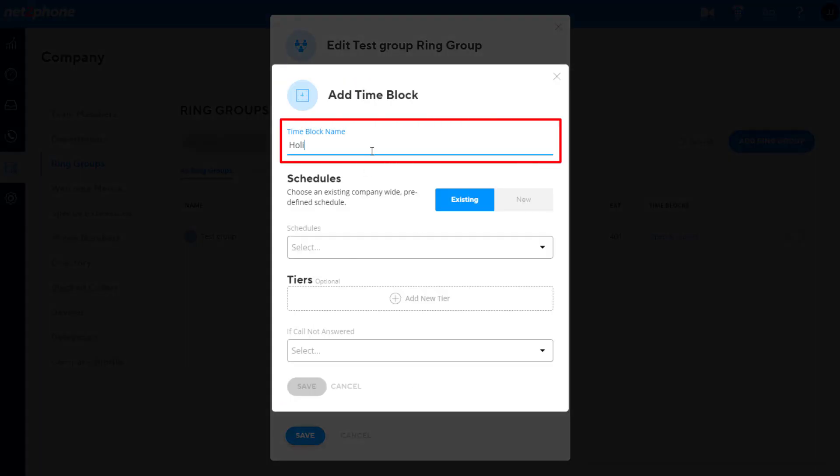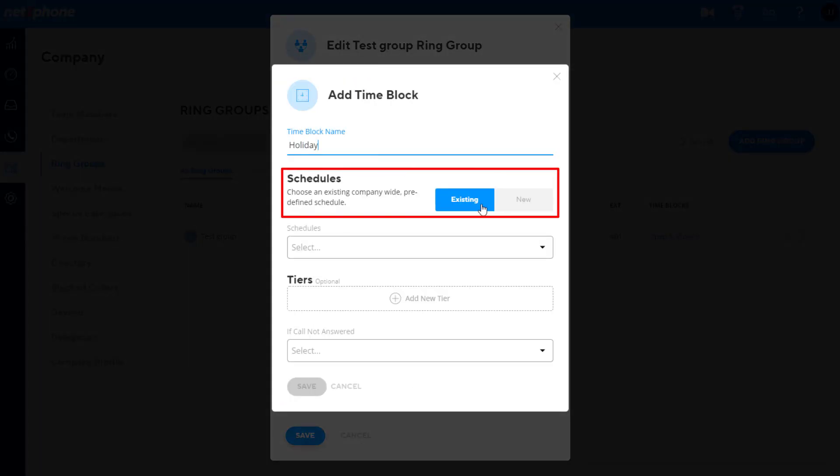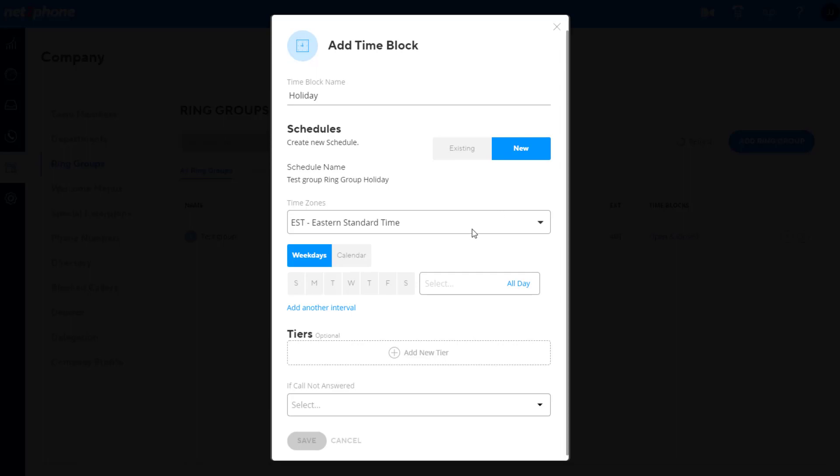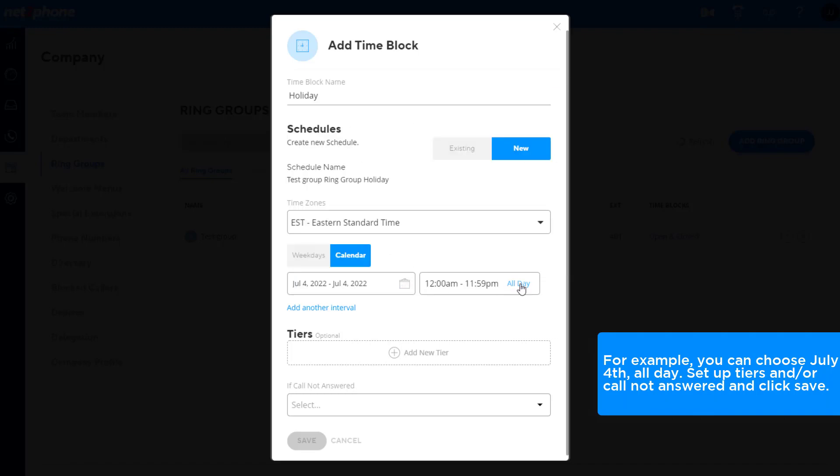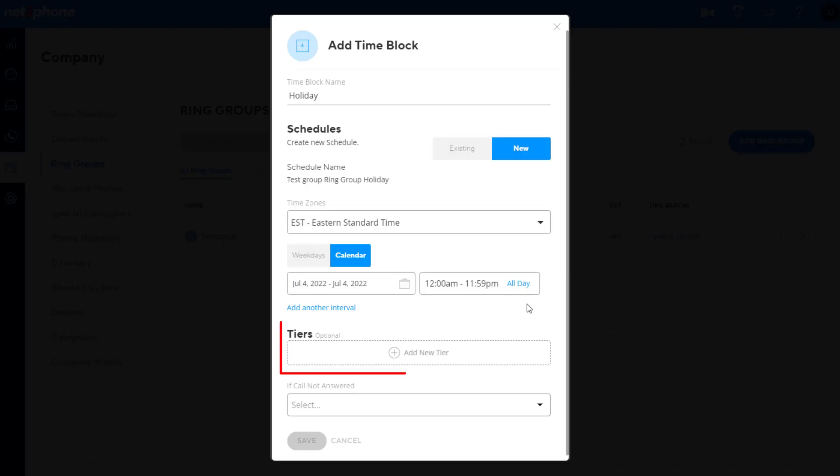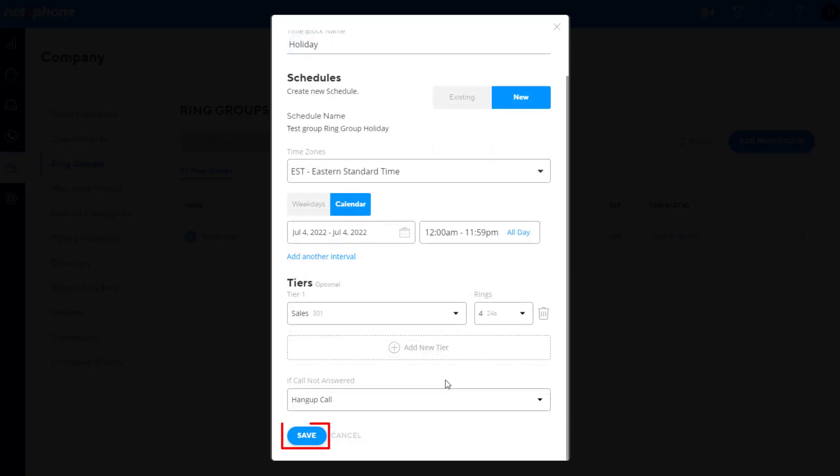Name the time block, choose an existing schedule or create a new one. You can select calendar instead of weekday to choose individual dates. For example, you can choose July 4th, all day. Set up tiers and or call not answered and click save.